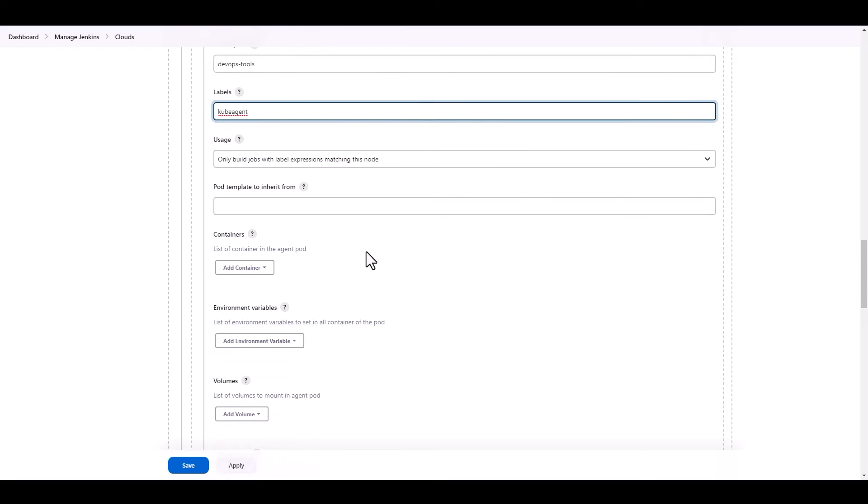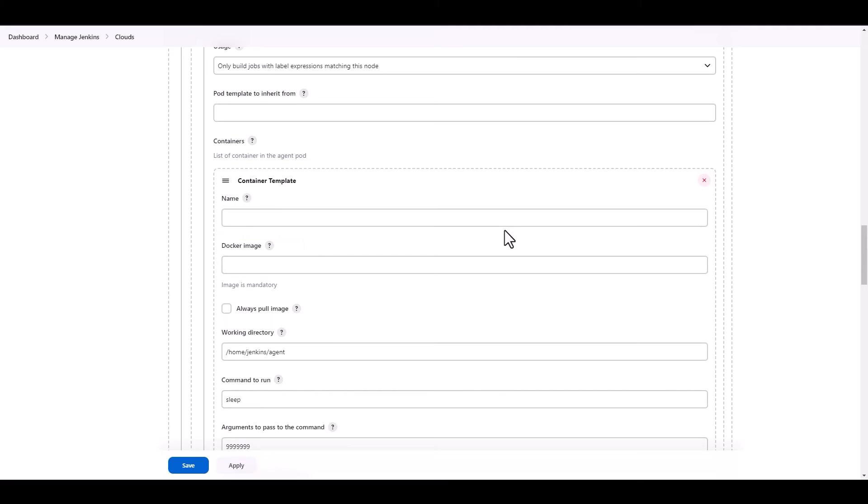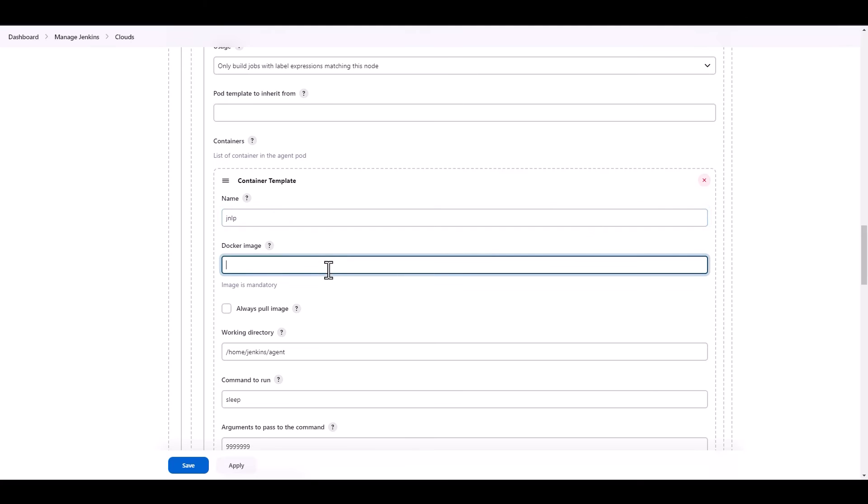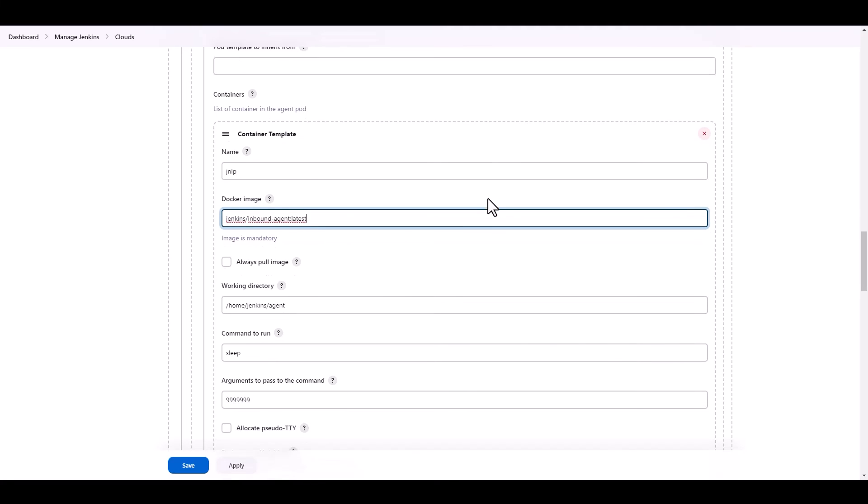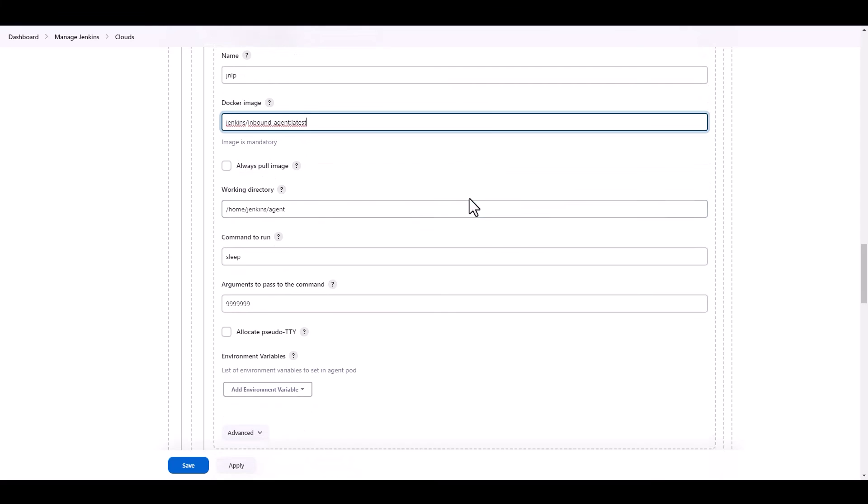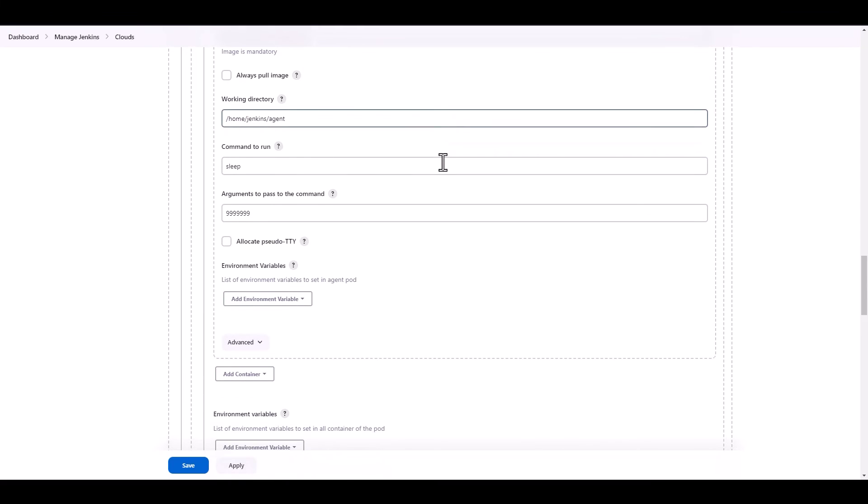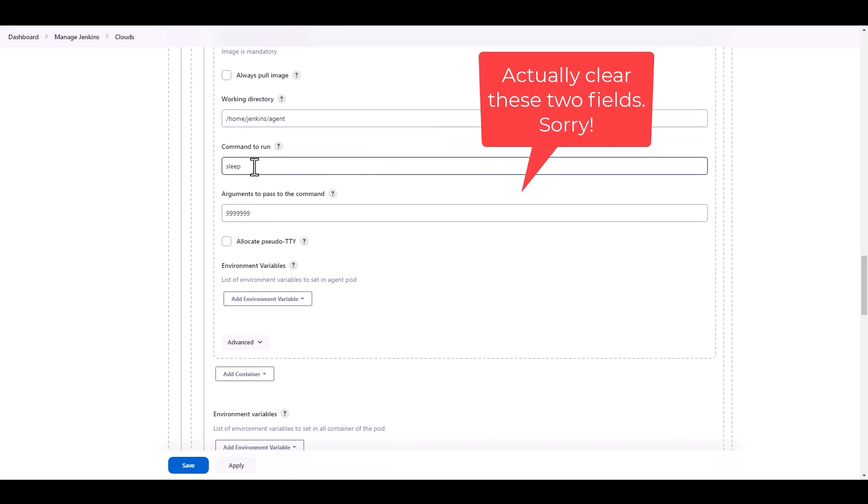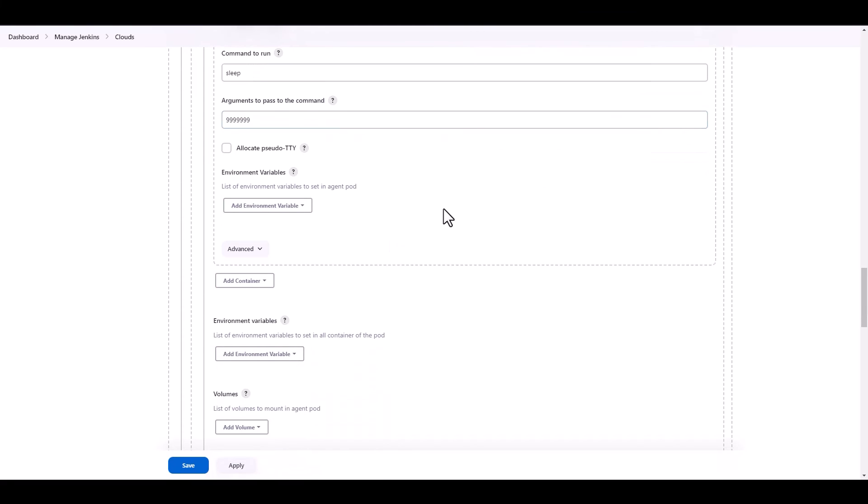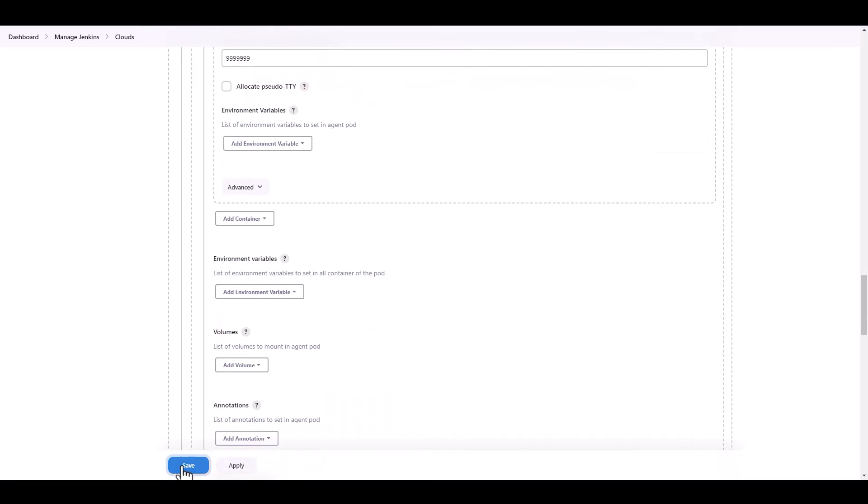What else? Here under the containers, we can create a container template. And we name it JNLP, because that's how it connects to an Agent. And we're going to use the Jenkins inbound Agent, the latest version. For that to be used as the Docker image. Working directory, we can leave it like it is. Sleep command, we're going to leave it like it is. And we're good. We should be able to just save this.